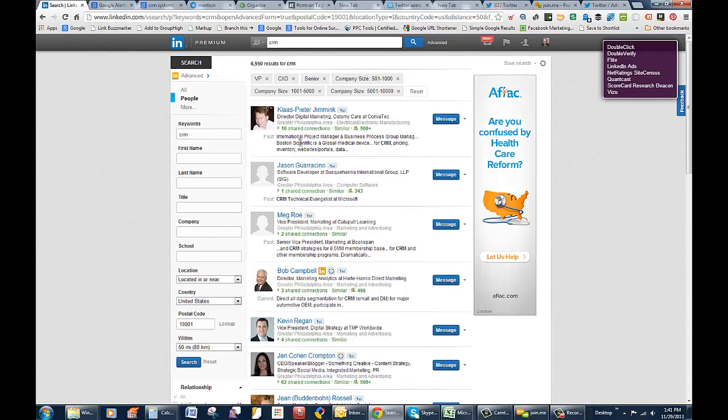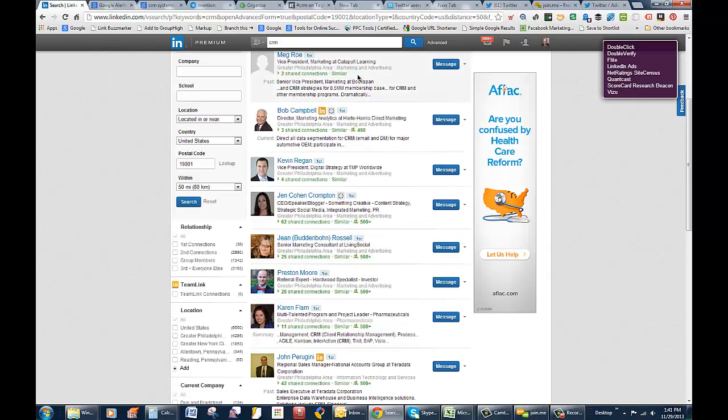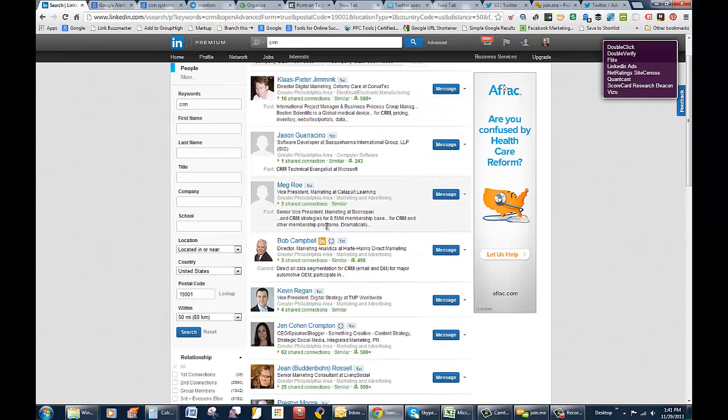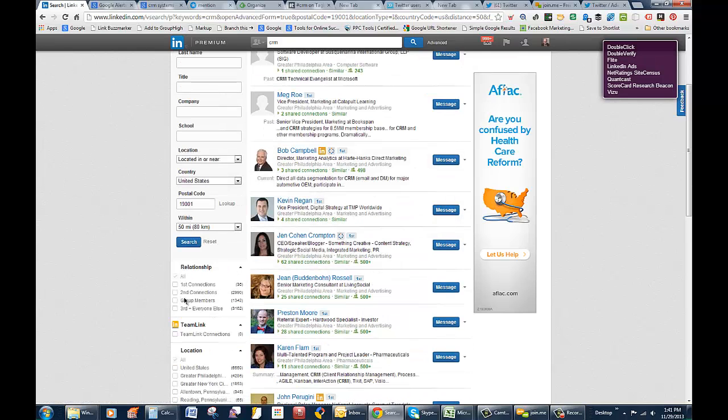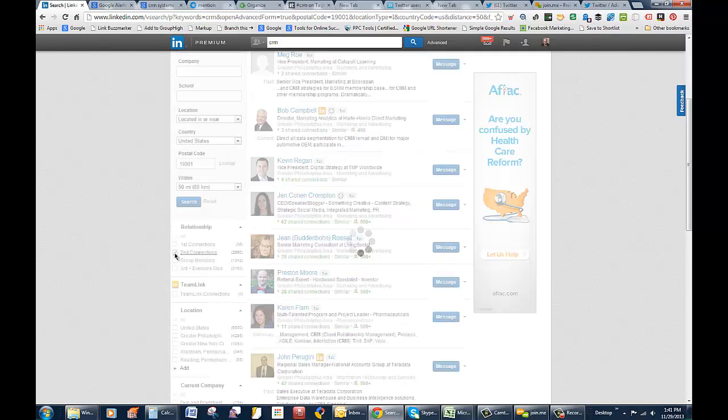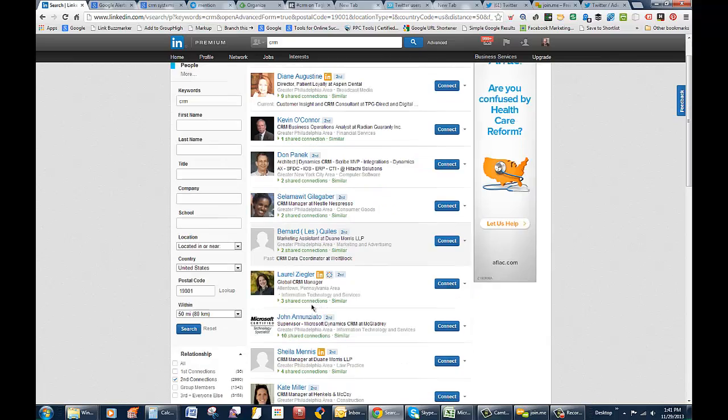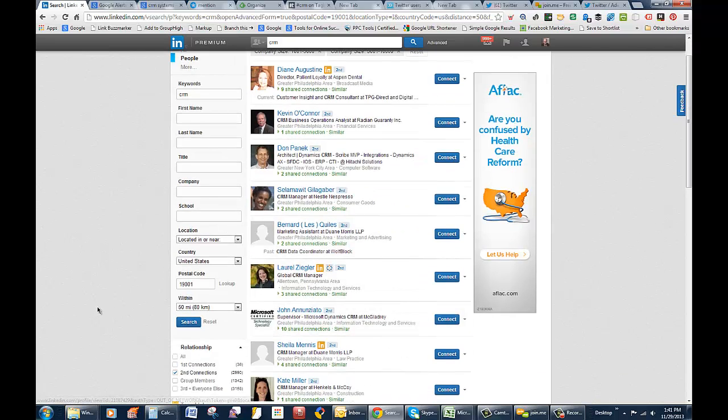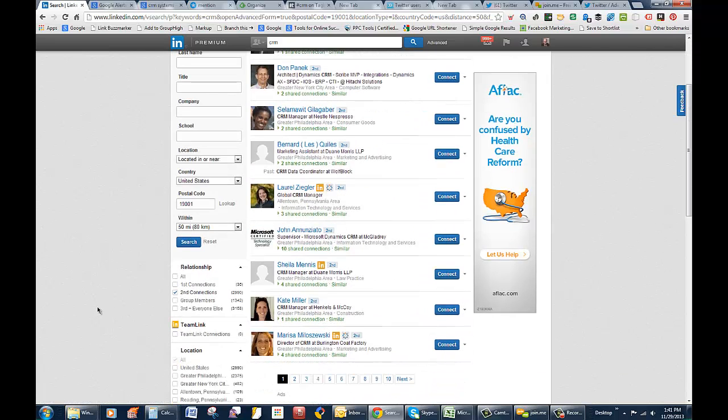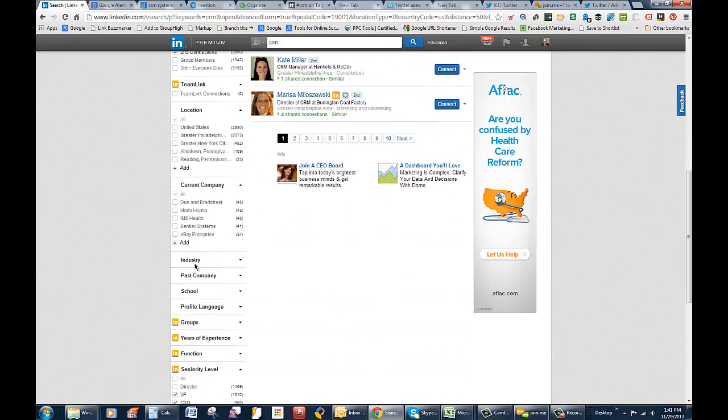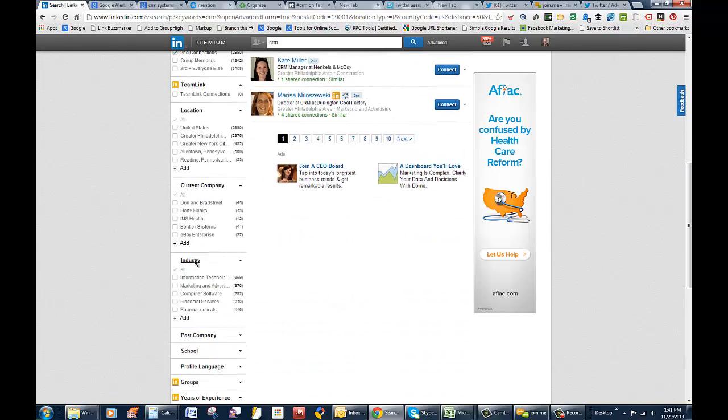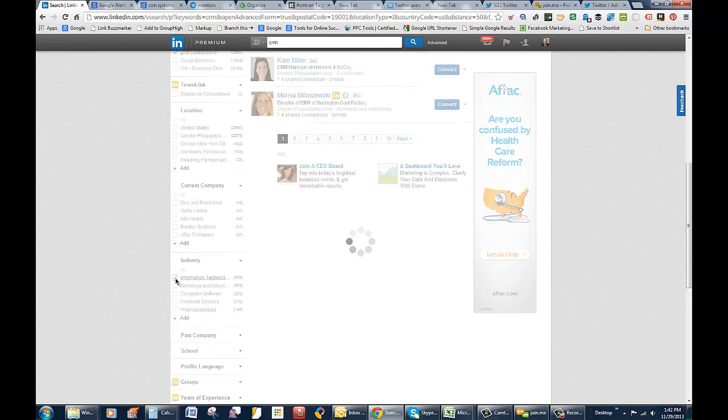When you view results, obviously the first ones you're going to see are first-level connections, and they're probably already prospects or clients or just people that you know. So we'll take them off. You can see relationship down here, and there's about 2,900 or 3,000 second connections. So now we have 2,900 in the Philadelphia area, which also covers some New York City by the way.